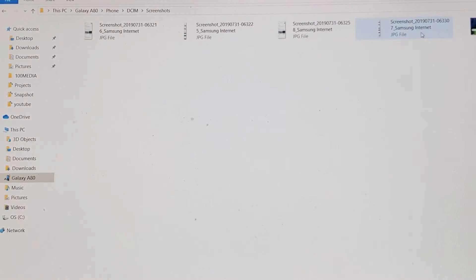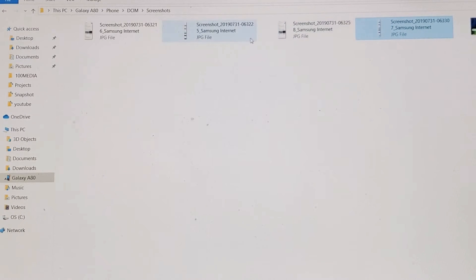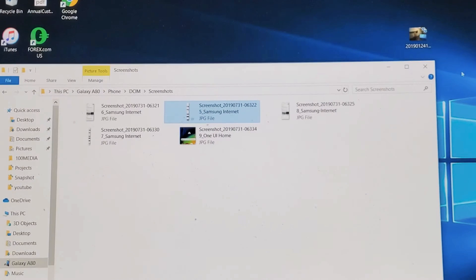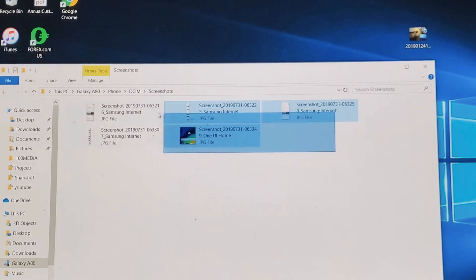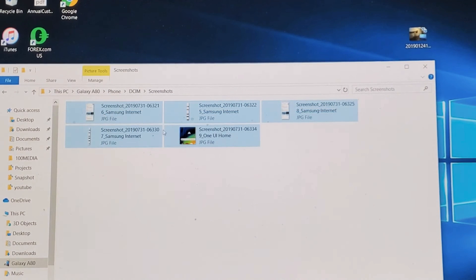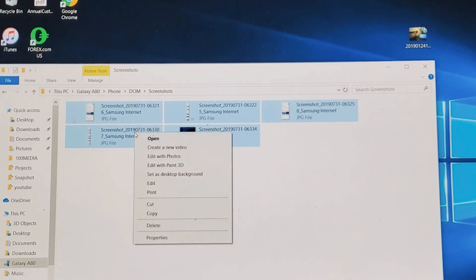So what you can do here is you can select whichever one that you want to save. For instance, if I want to save all of these pictures, these screenshots, I can just highlight them all.